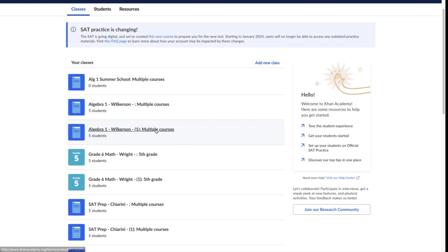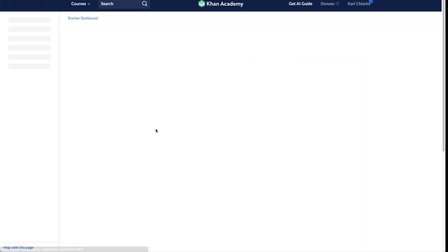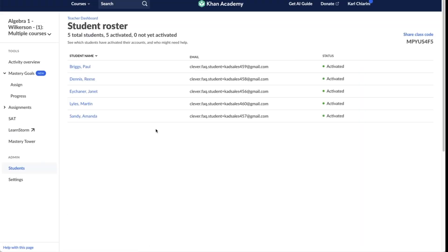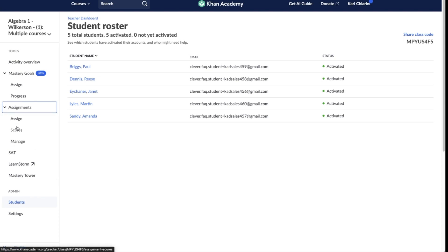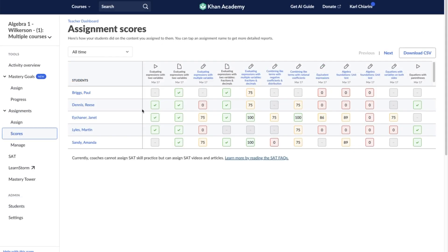Start by selecting the class from your teacher dashboard and then selecting scores under the assignments tab in the left side navigation menu. This will bring you to the assignment scores report.